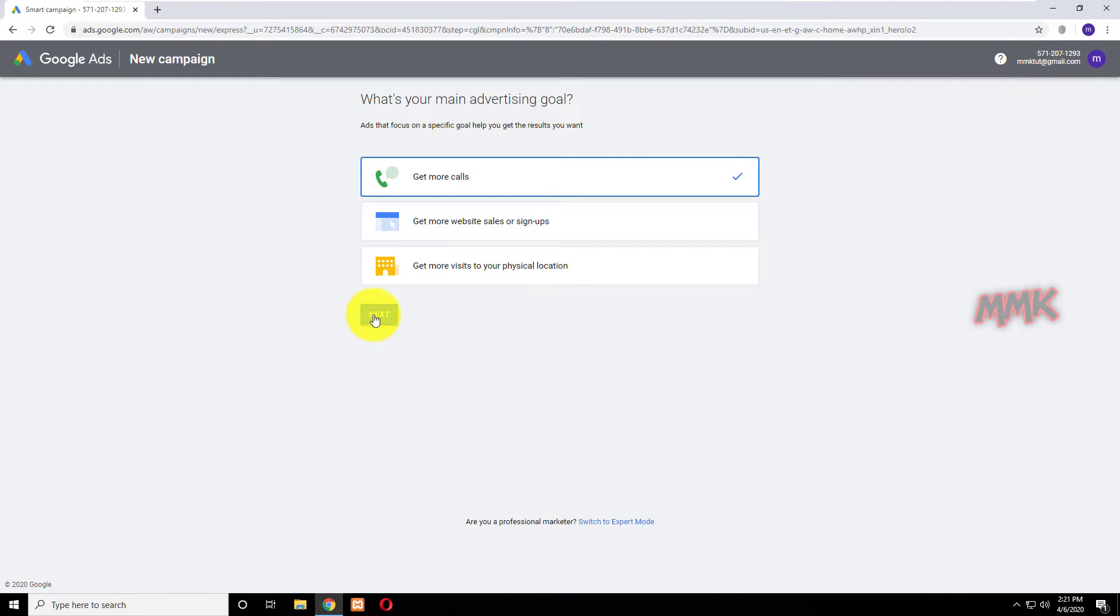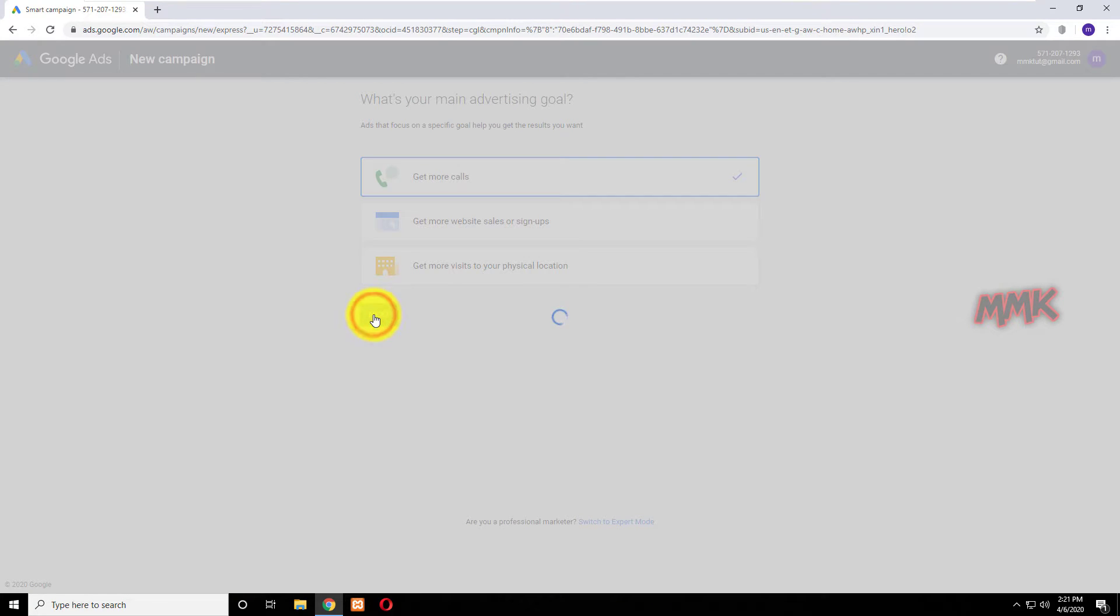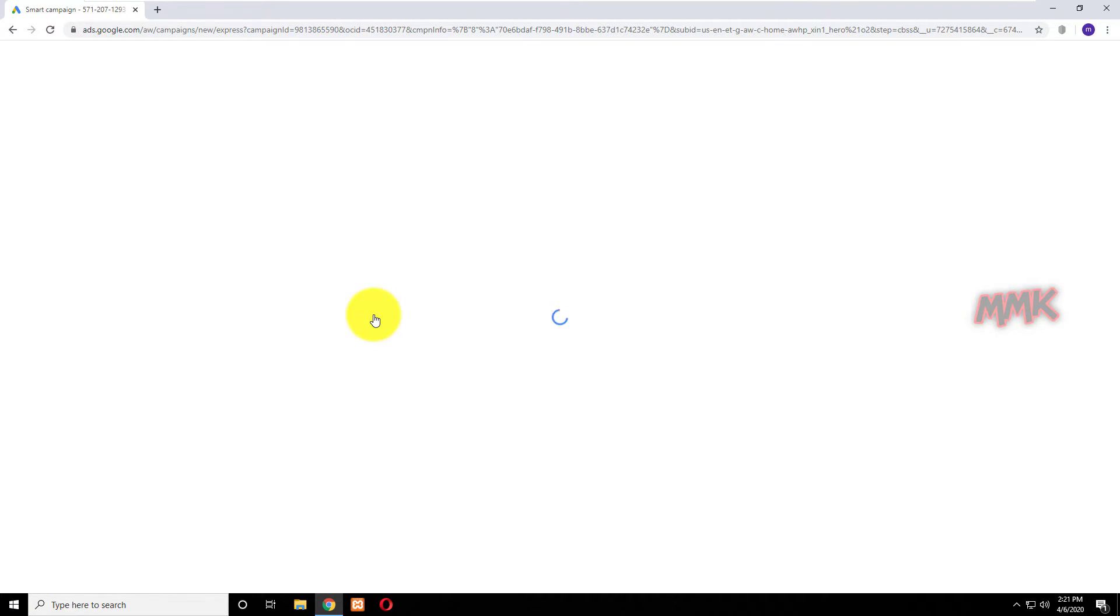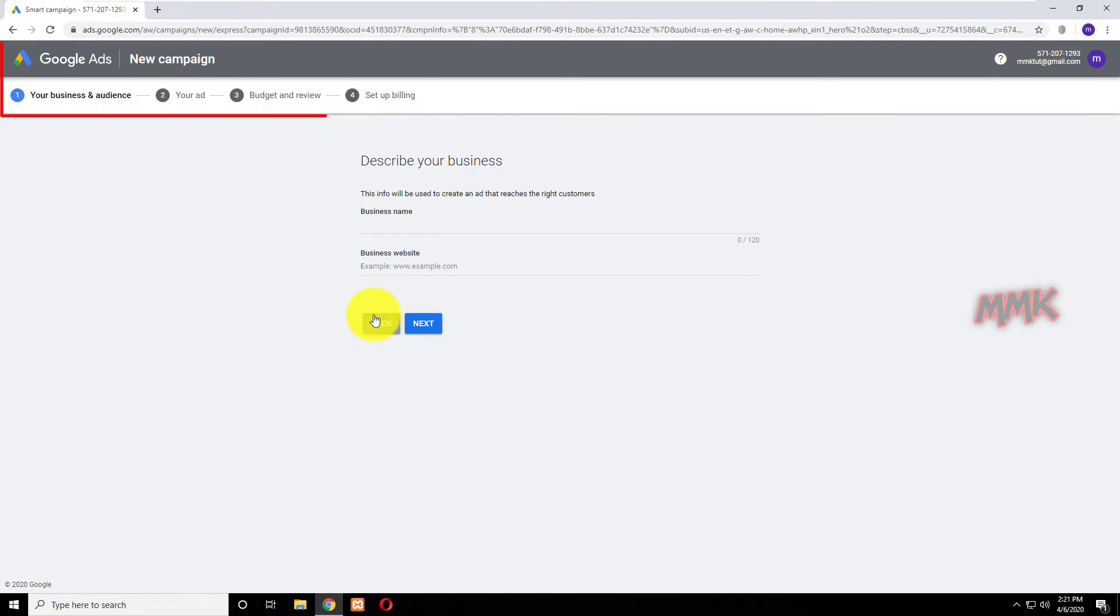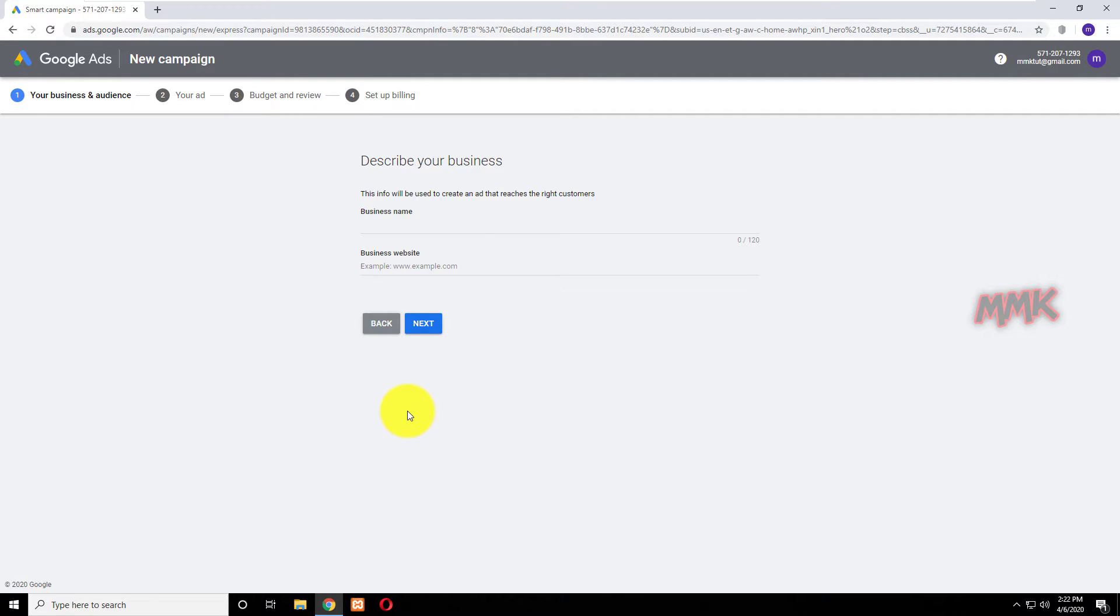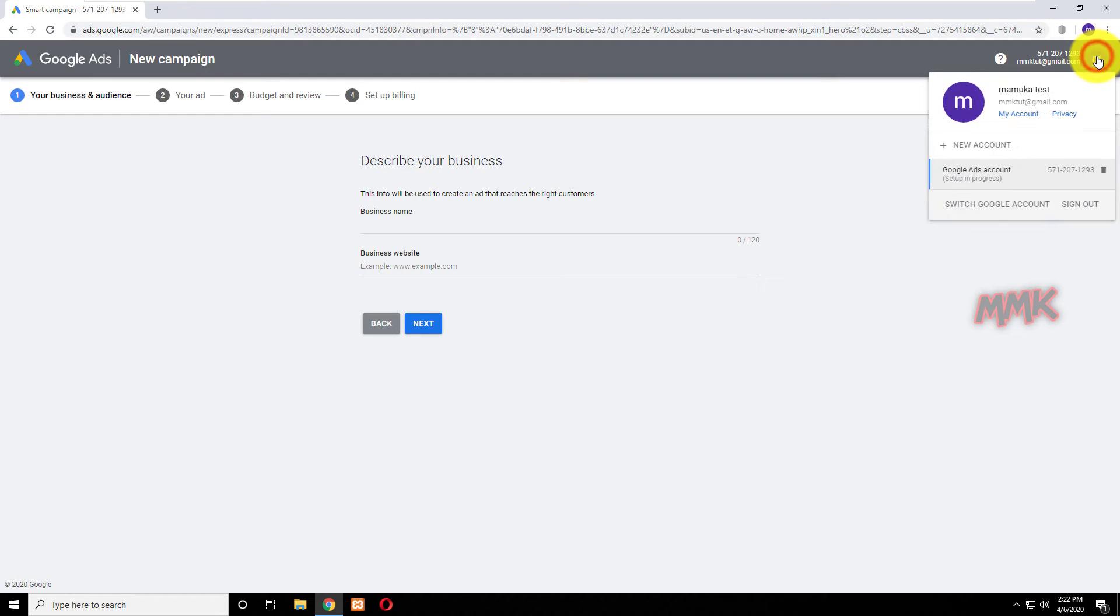If you already tried to access Google Keyword Planner tool and mistakenly started creating a new campaign, you can easily cancel or remove Google Ads account from here.